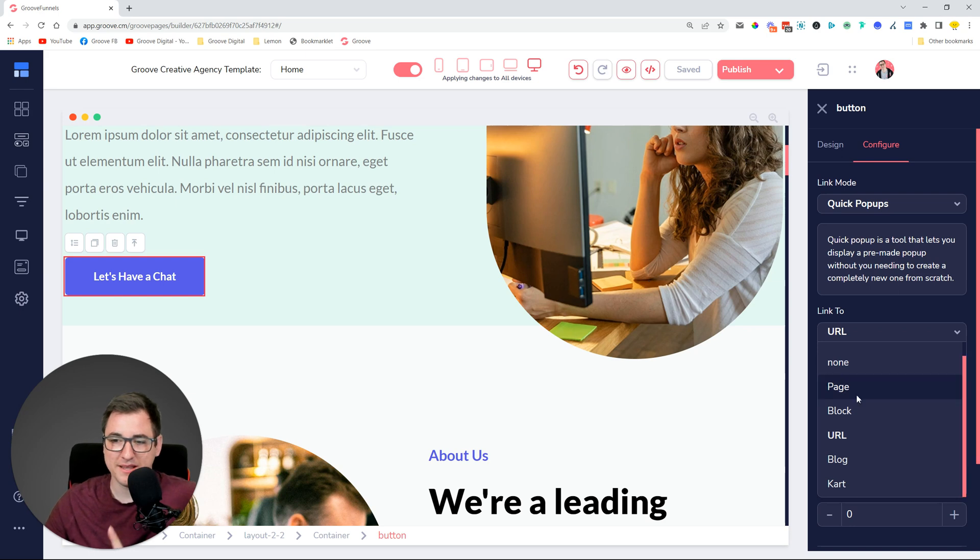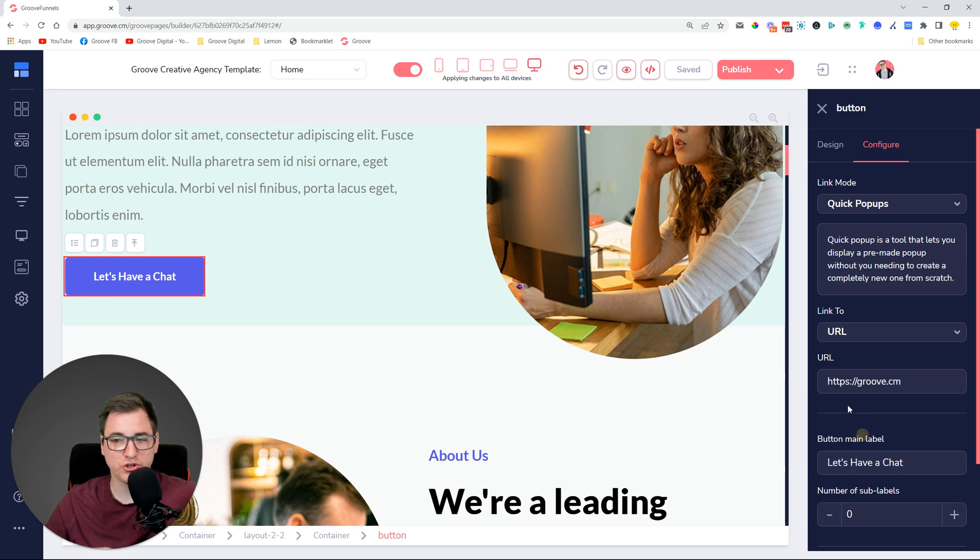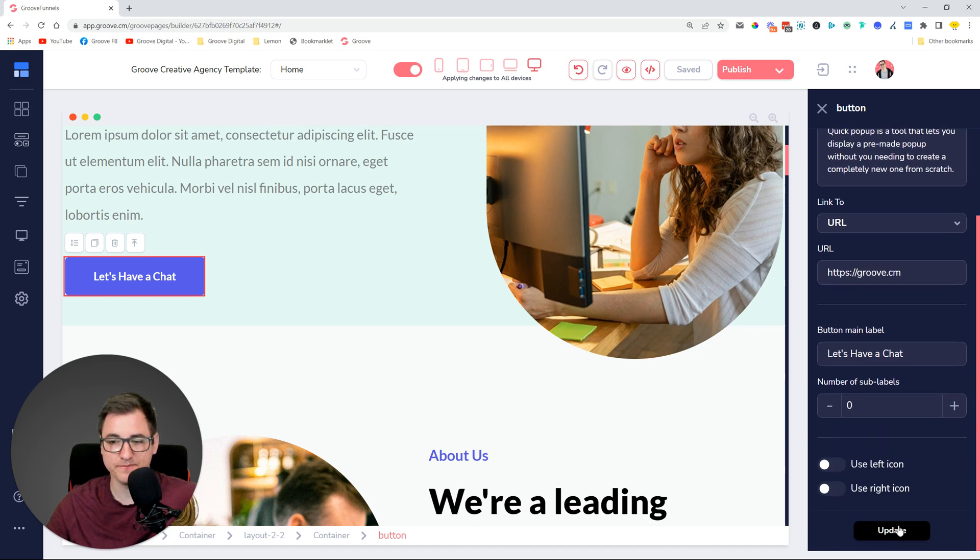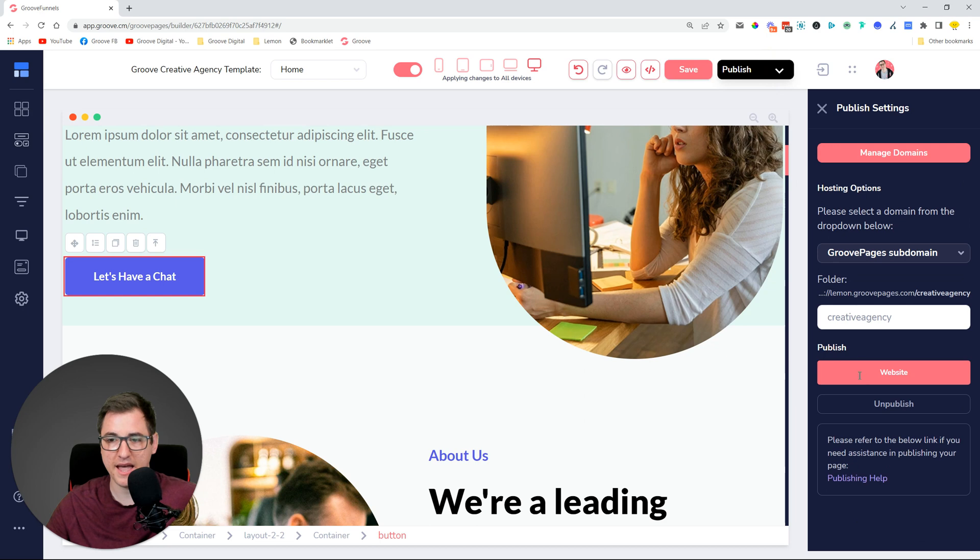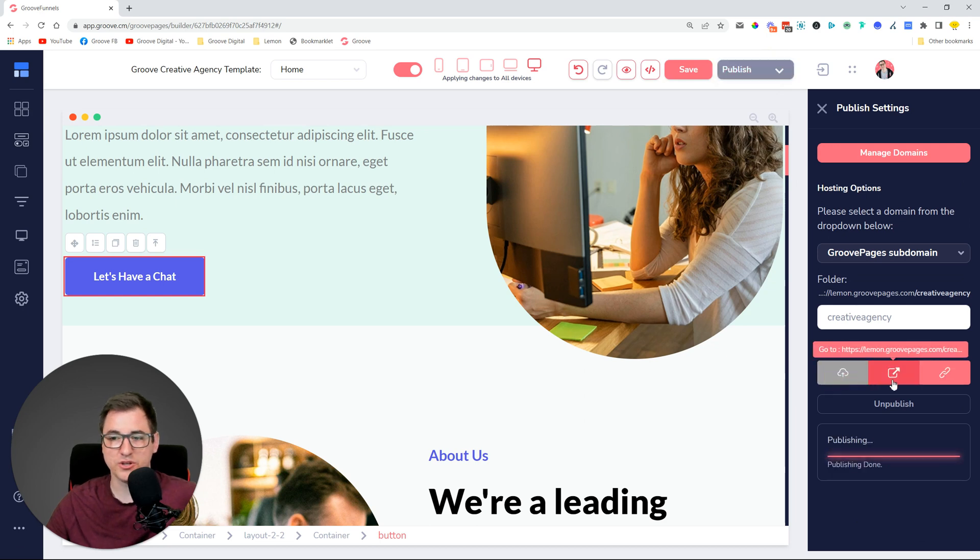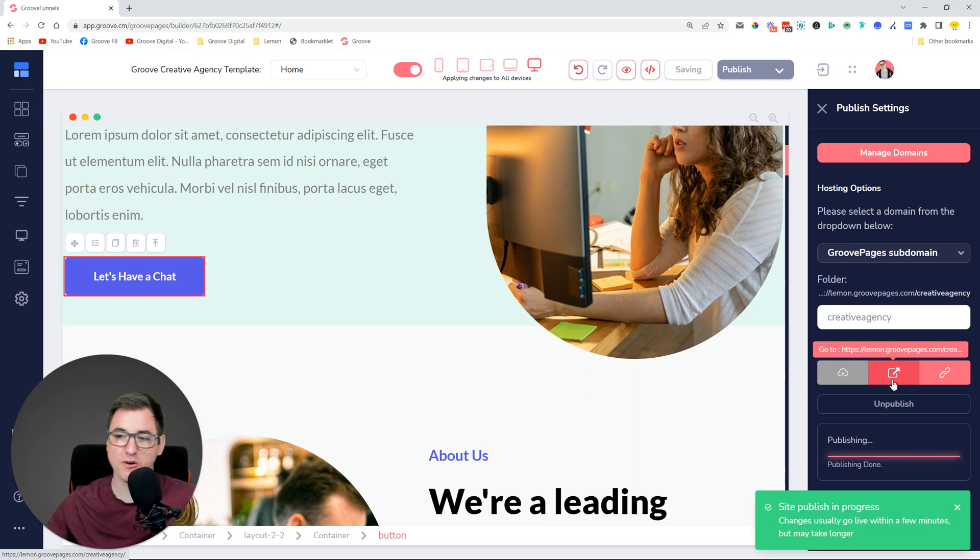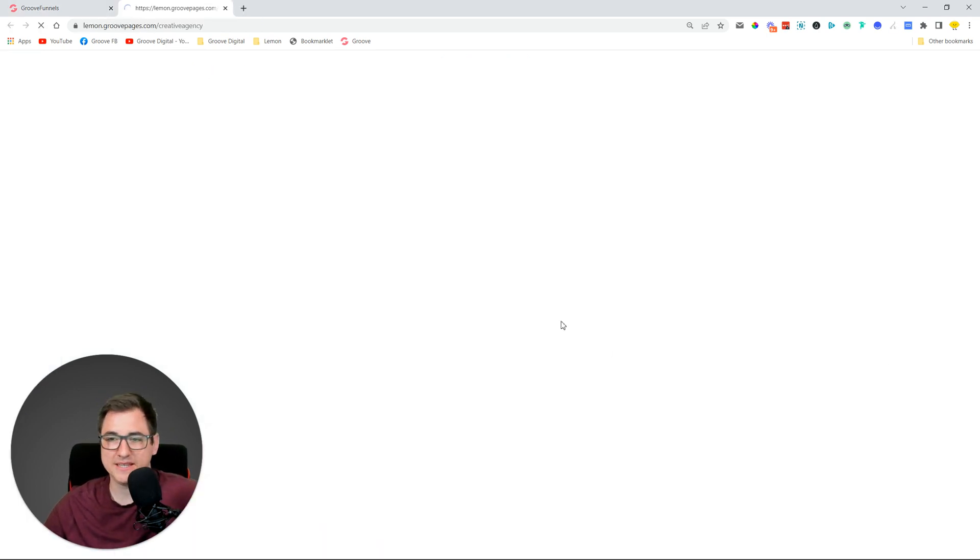For the moment there is page, block, URL, blog, and cart. Let me show you one of these examples by linking to a URL. I'm just going to click update and publish so you can see how it works when we link a quick pop-up to a URL.